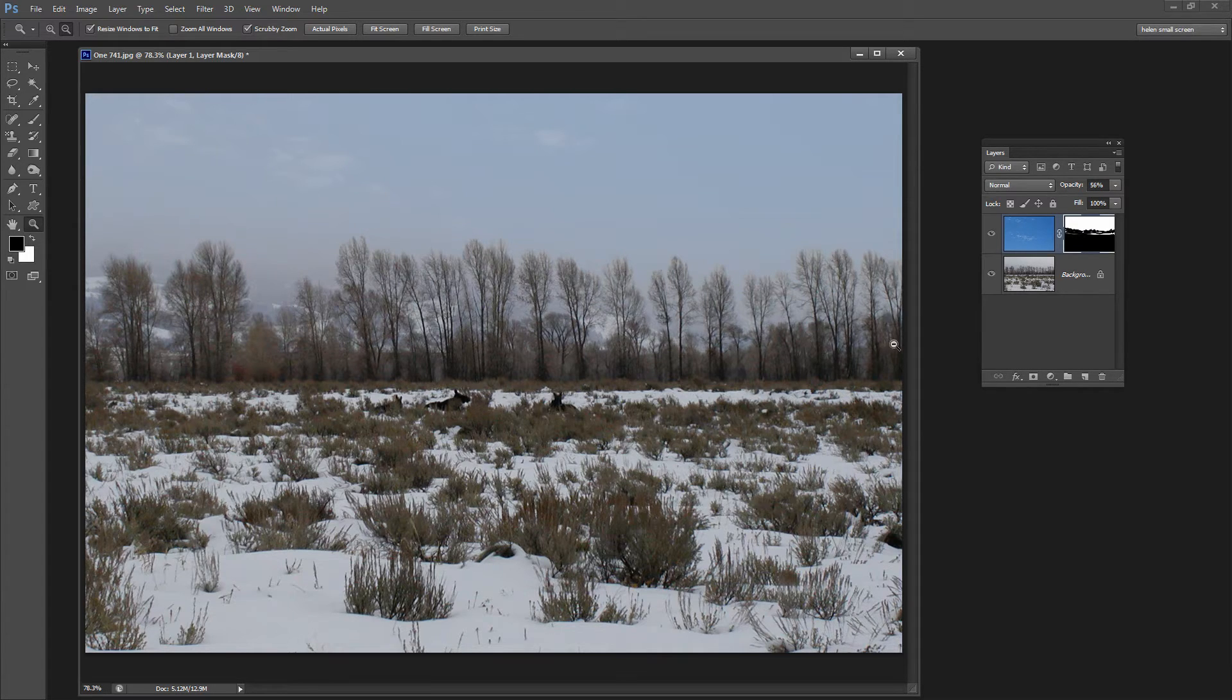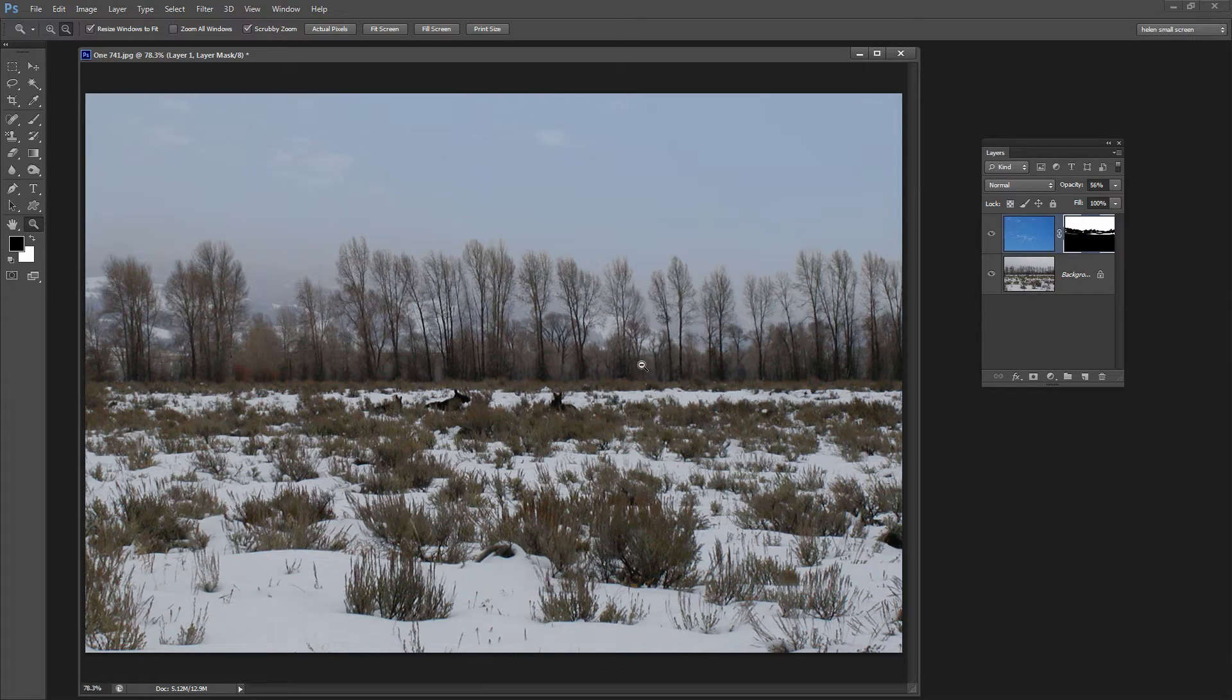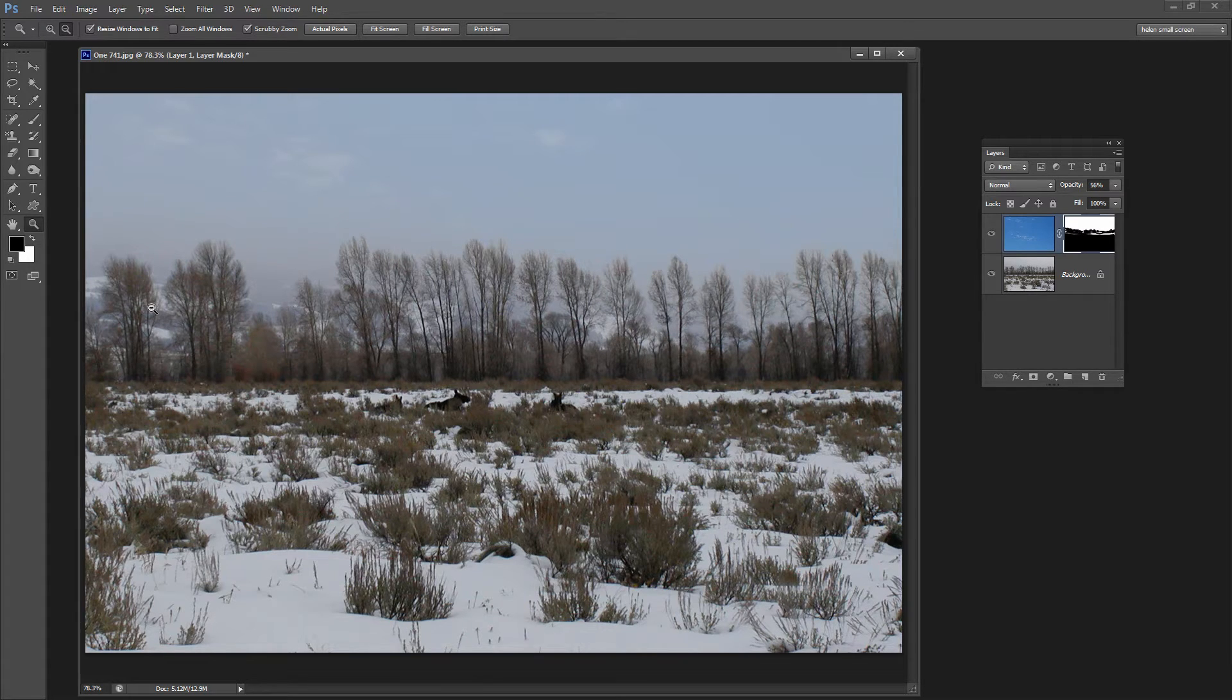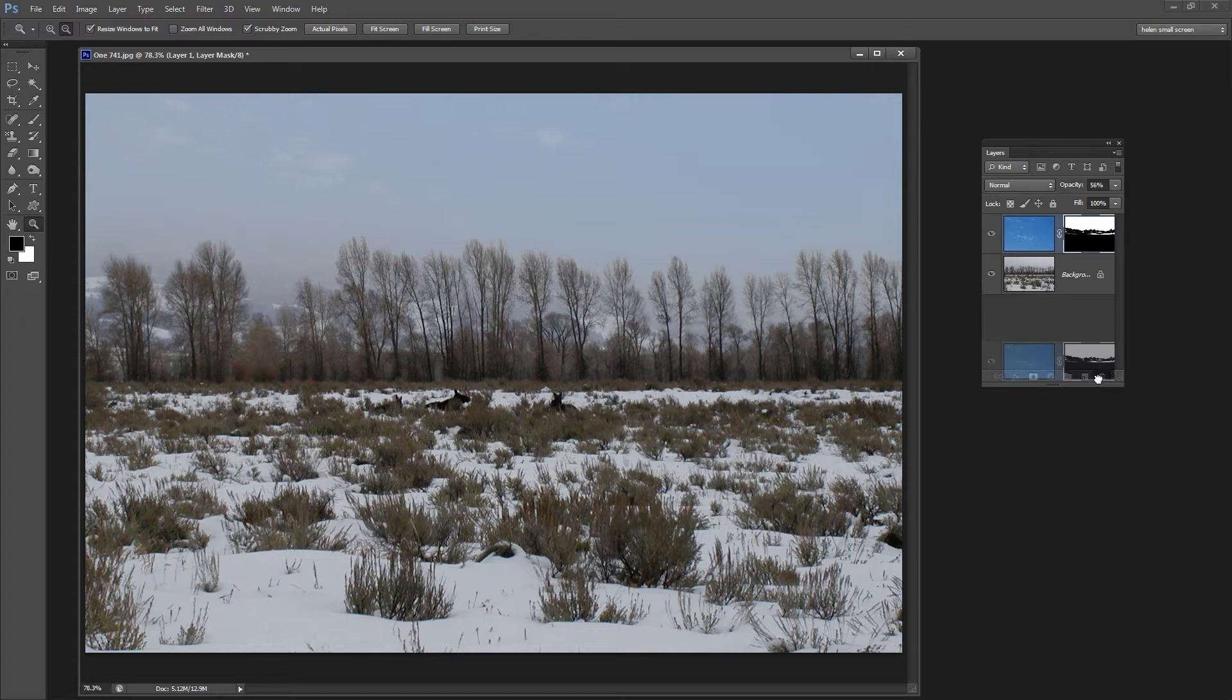But I think probably around 50 percent opacity is about the best that we're going to get for this image. But I've done this in the matter of about five minutes and certainly I have not made a selection of those trees. So let's see how we would get this effect.